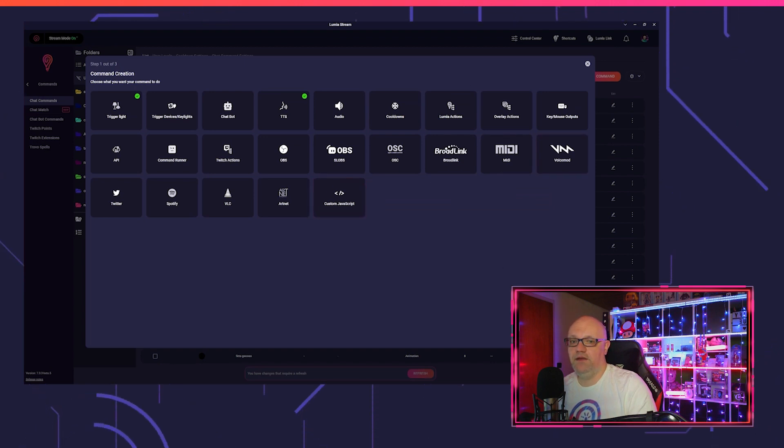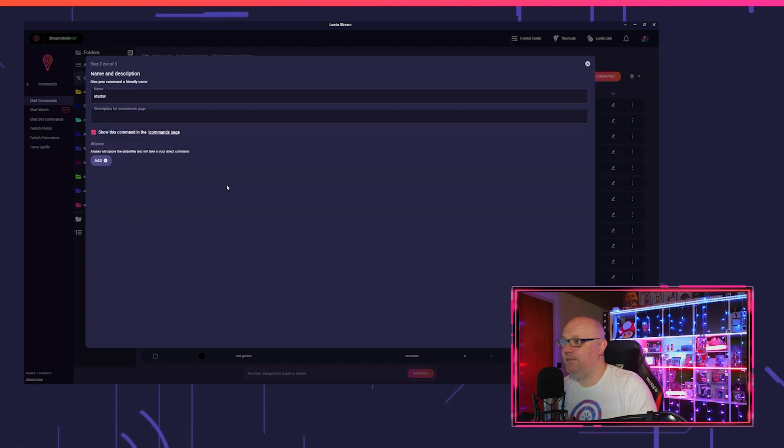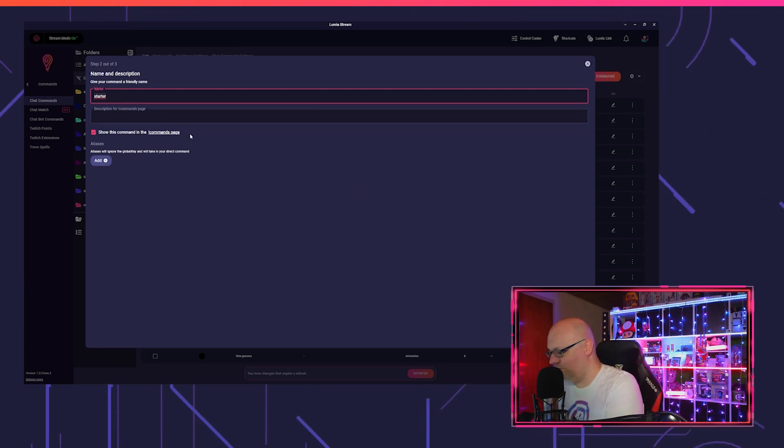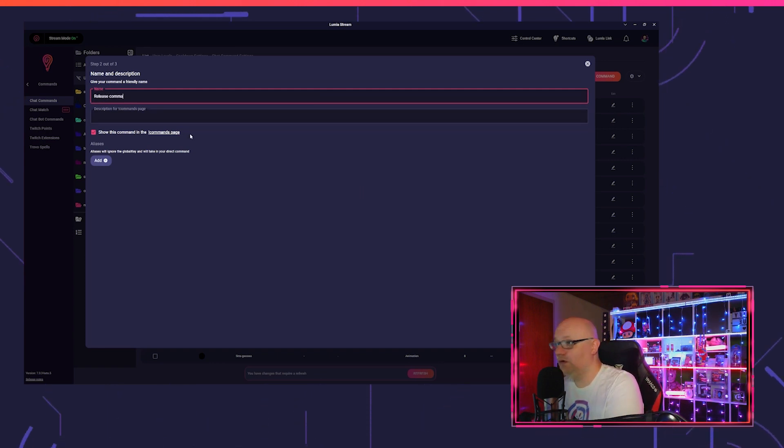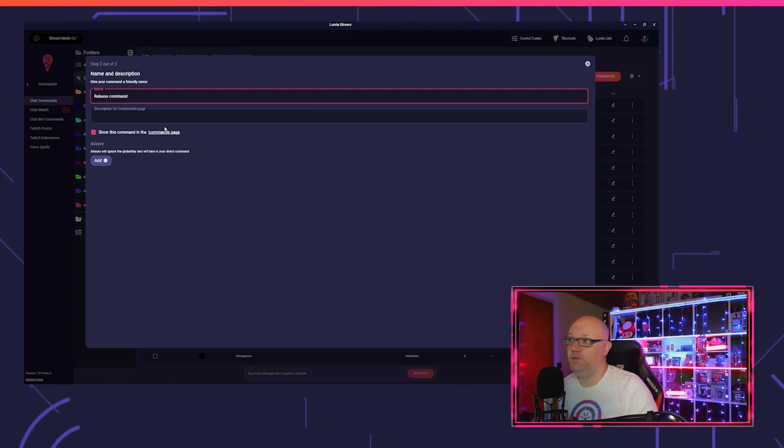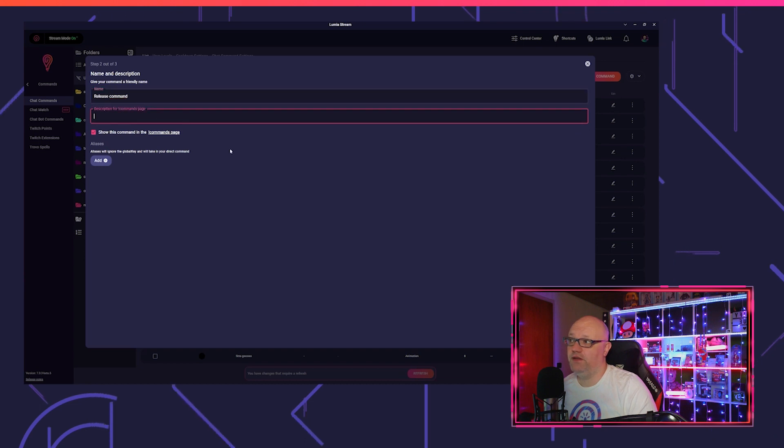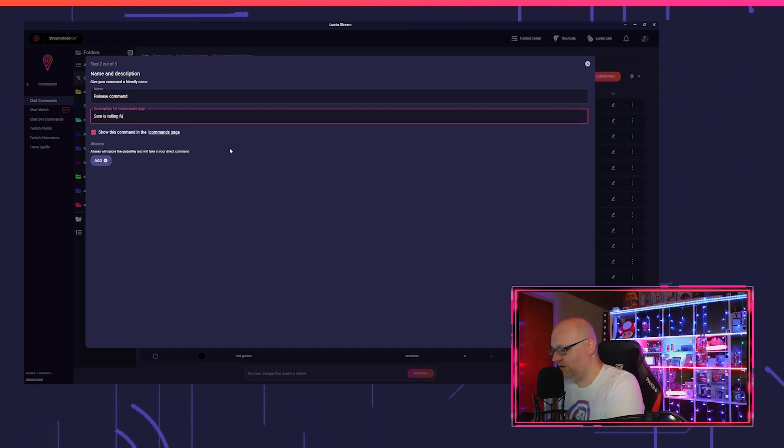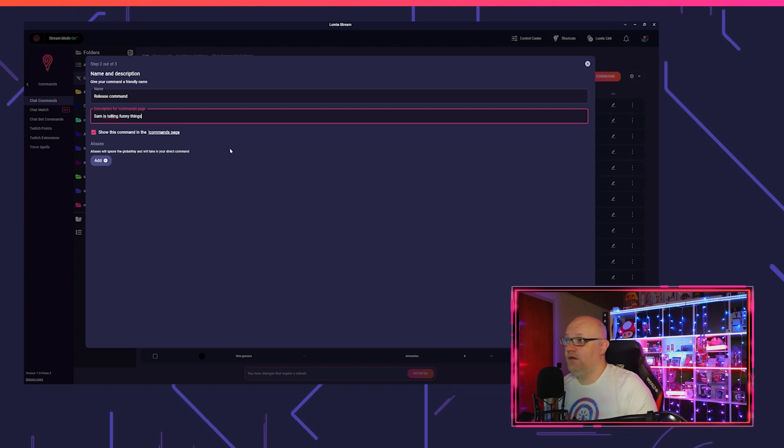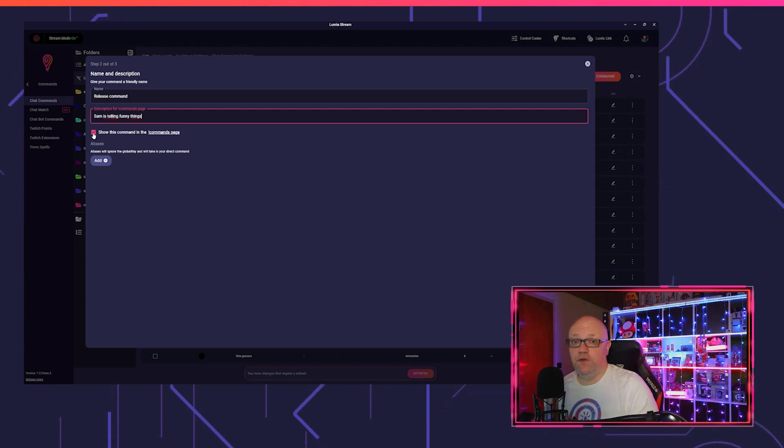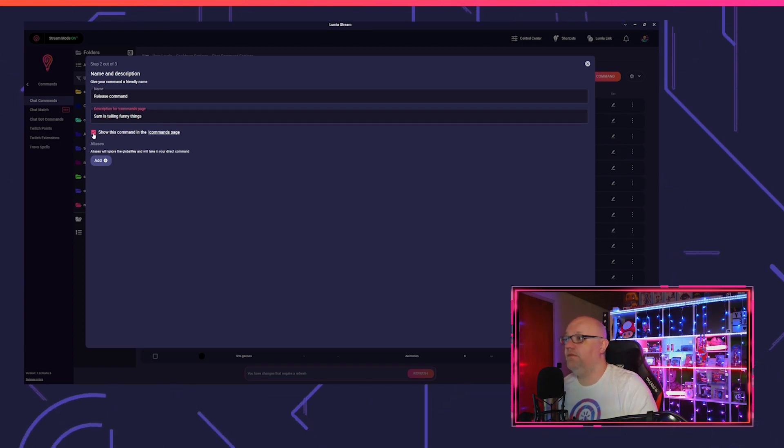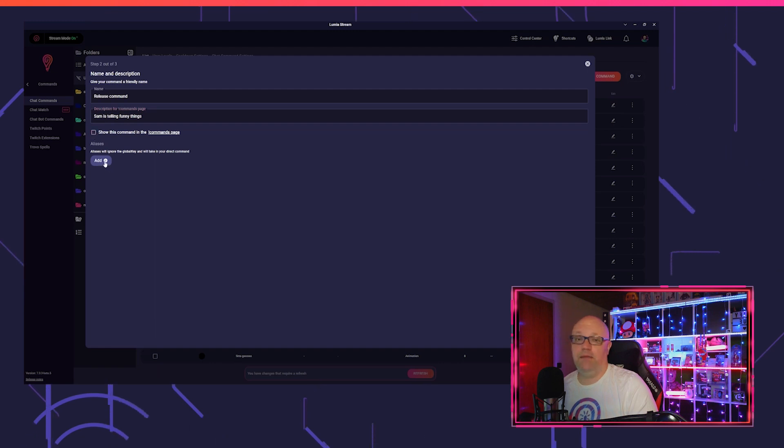And you click on complete and so on, and so you can set up your command. You go on next step, you give your command a name, you can put in a description.